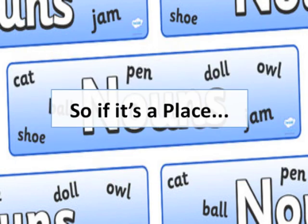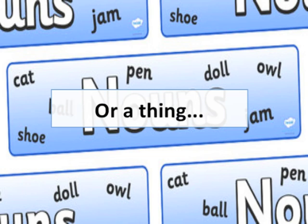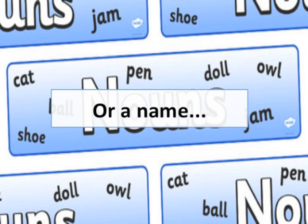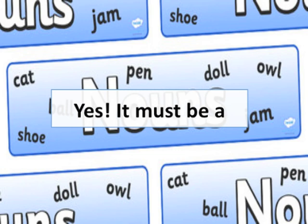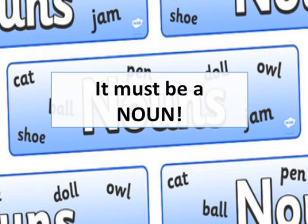Do you get it? So if it's a place, or a thing, or a name — it must be a, yes it must be a, yes it must be a noun.